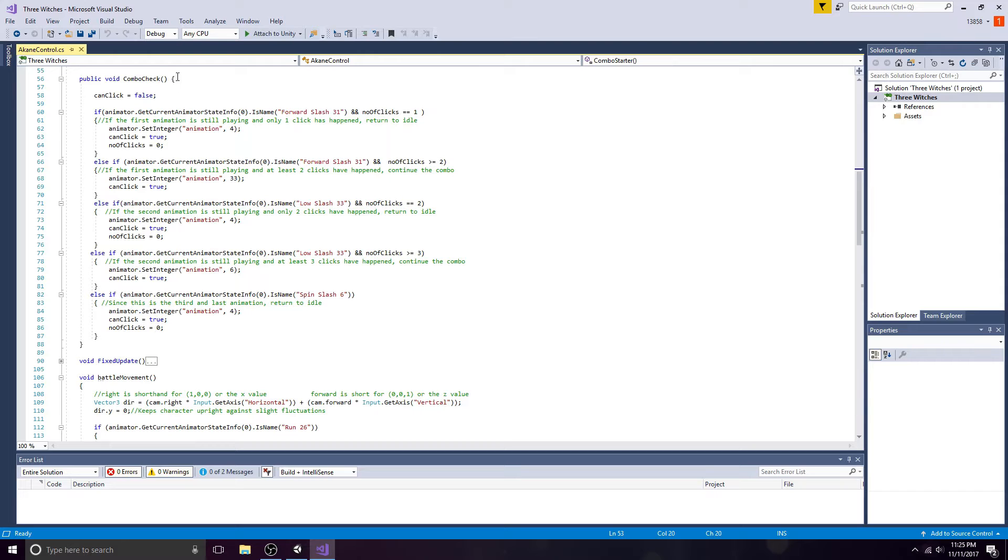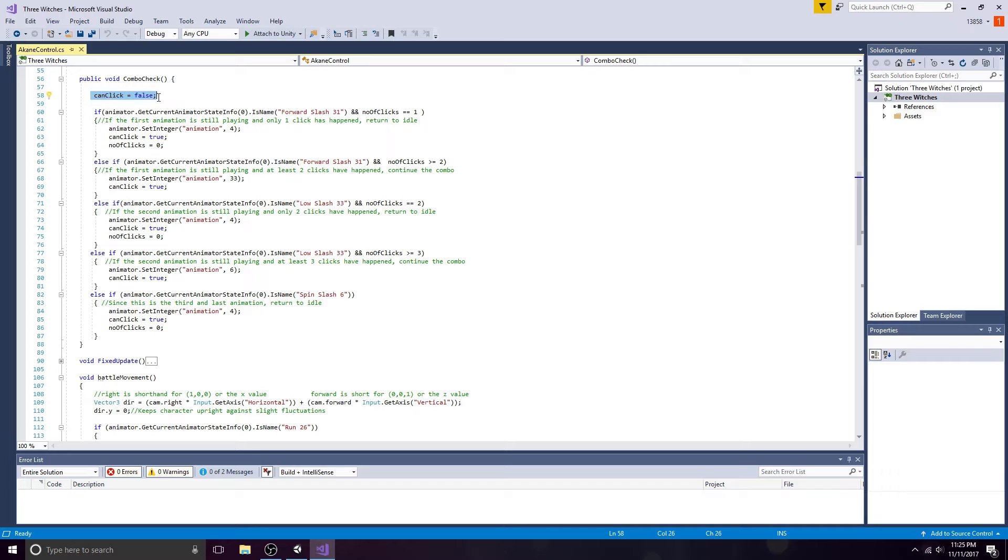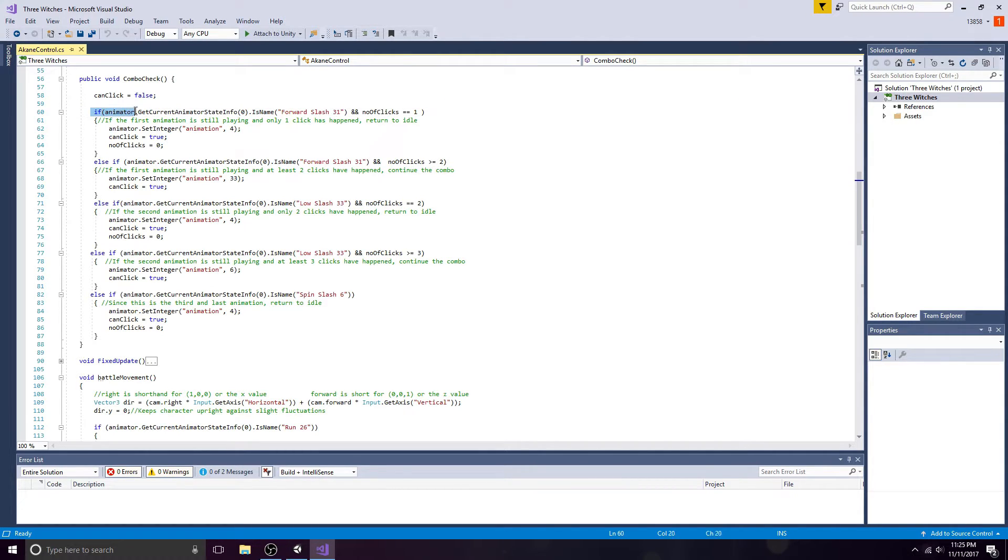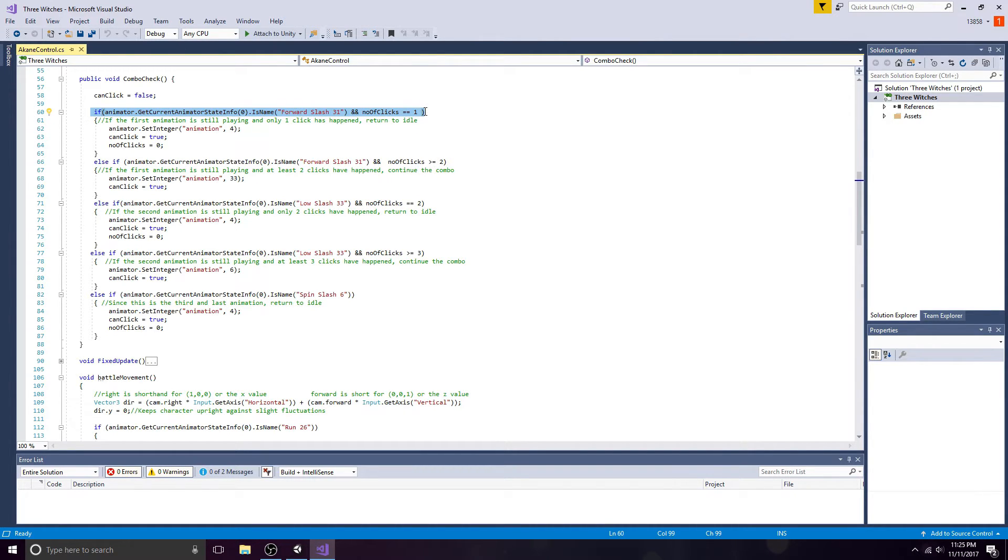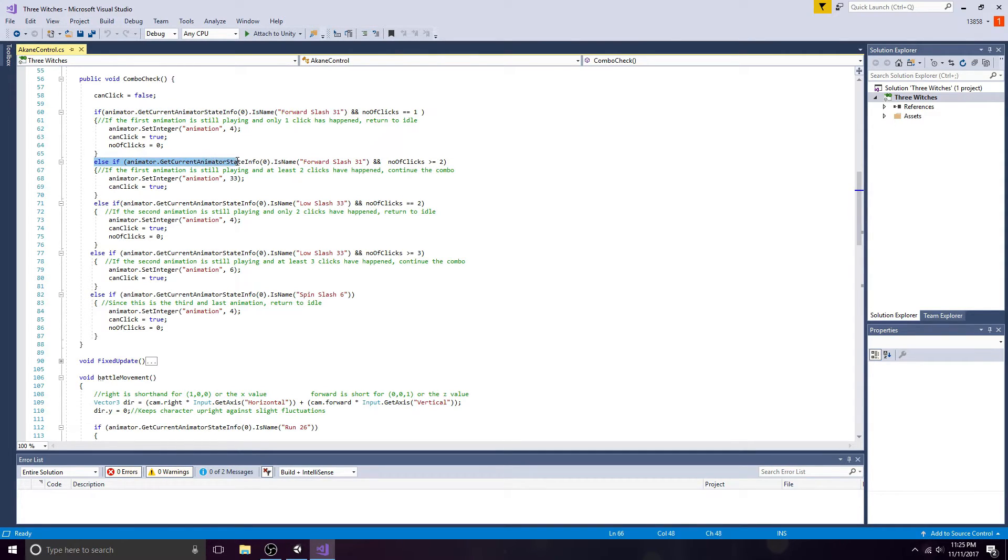Combo check is called whenever an animation event occurs. Set the boolean to false. If the first animation is still playing and only one click has happened, return to idle. If the first animation is still playing and at least two clicks have happened, continue the combo.